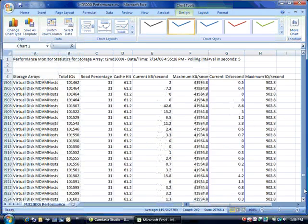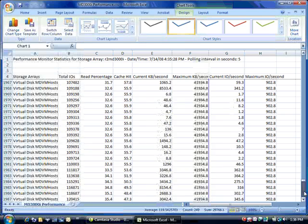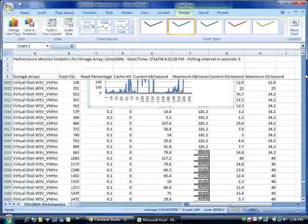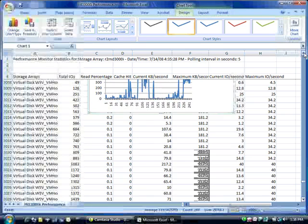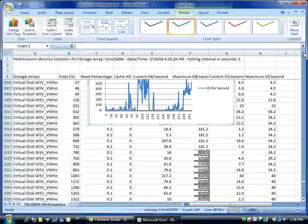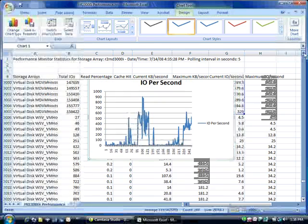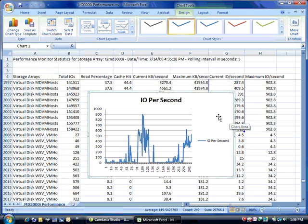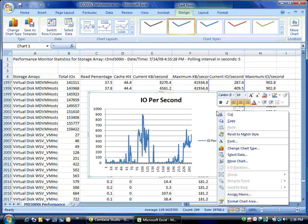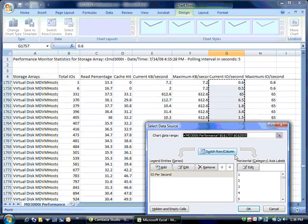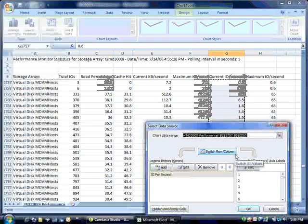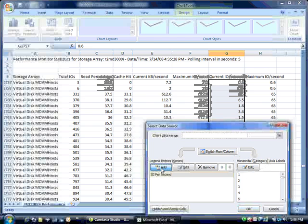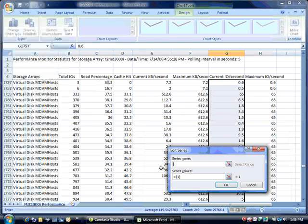And this will create a graph with one of the columns on it. Now if we want to add a second column, let's go ahead and do that. So what we'll do is right click on the graph and select, select data again. And we're going to add a new series.